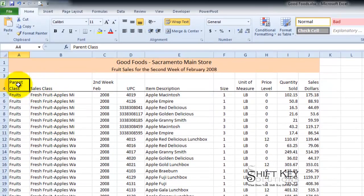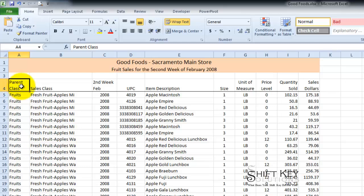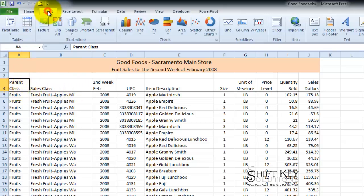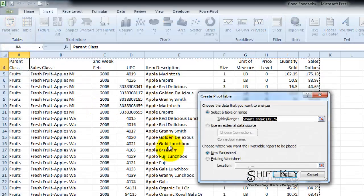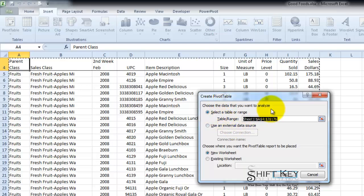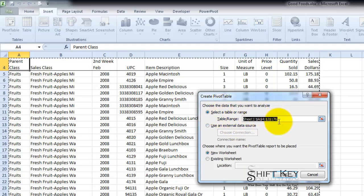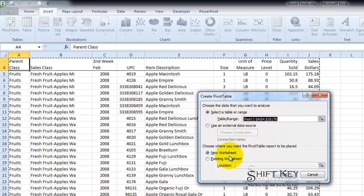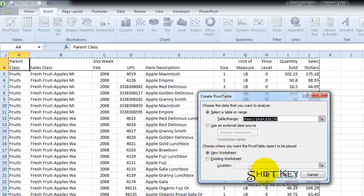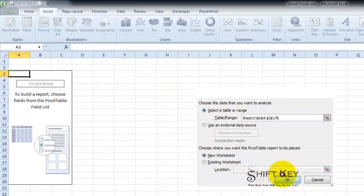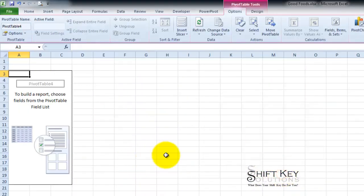That's just a quick review. Now with my active cell in my column header here A4, I'm going to go to my insert tab and then in the tables group click the pivot table. This is going to give me my dialog box verifying that this is the range I would like to have. And it is. And I want it on a new worksheet. So I'm going to click OK. And here we go.